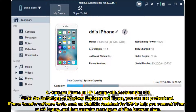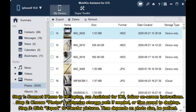Method three: connect iPhone to HP laptop with Assistant for iOS. Given the limitations of Windows Explorer and iTunes, you can use professional iPhone transfer software such as MobiKin Assistant for iOS to connect your iPhone to your HP laptop and transfer more types of files between them. Step one: connect iPhone to HP laptop, run Assistant for iOS, and follow the on-screen instructions.